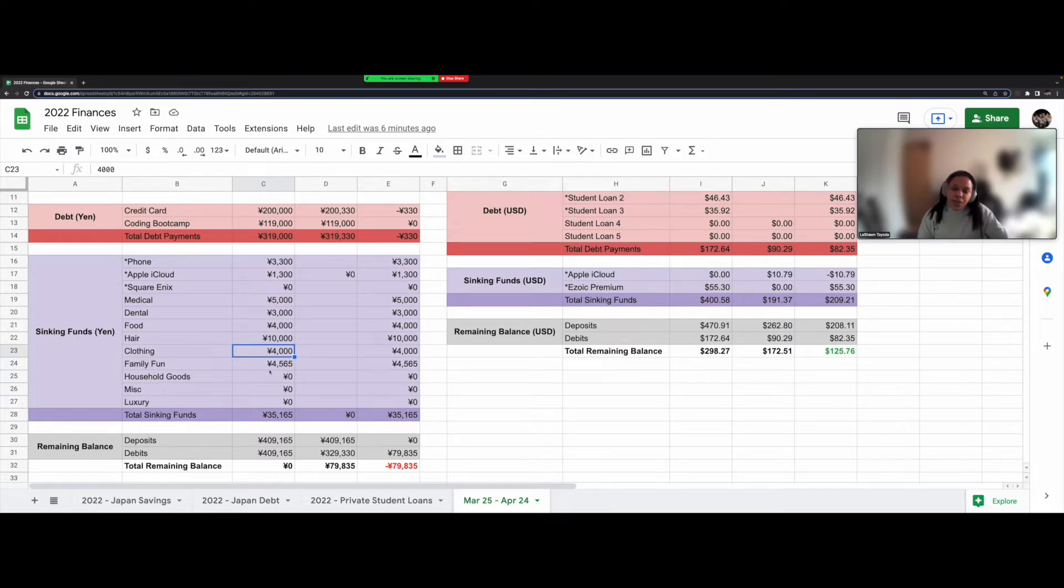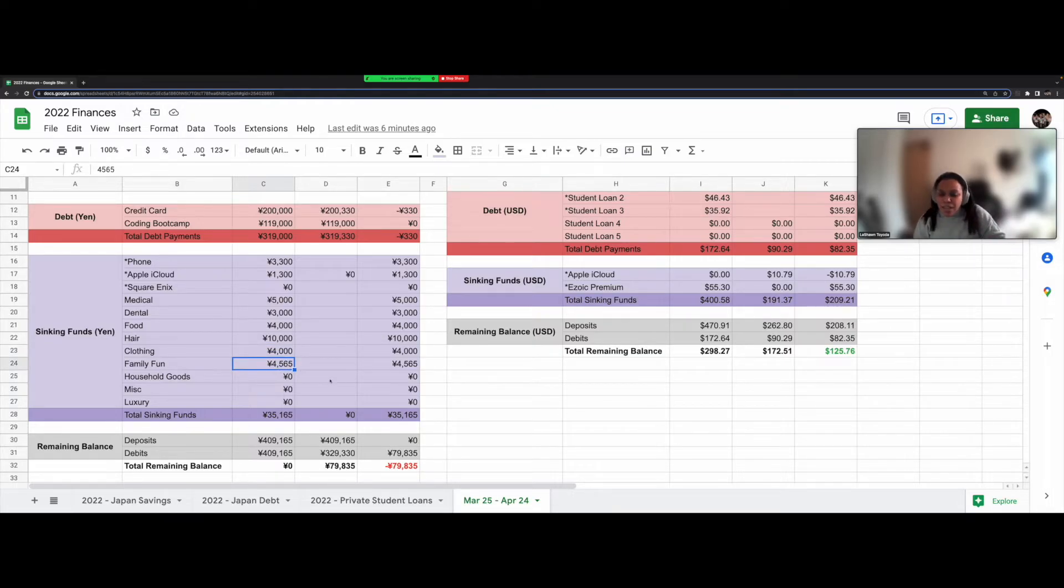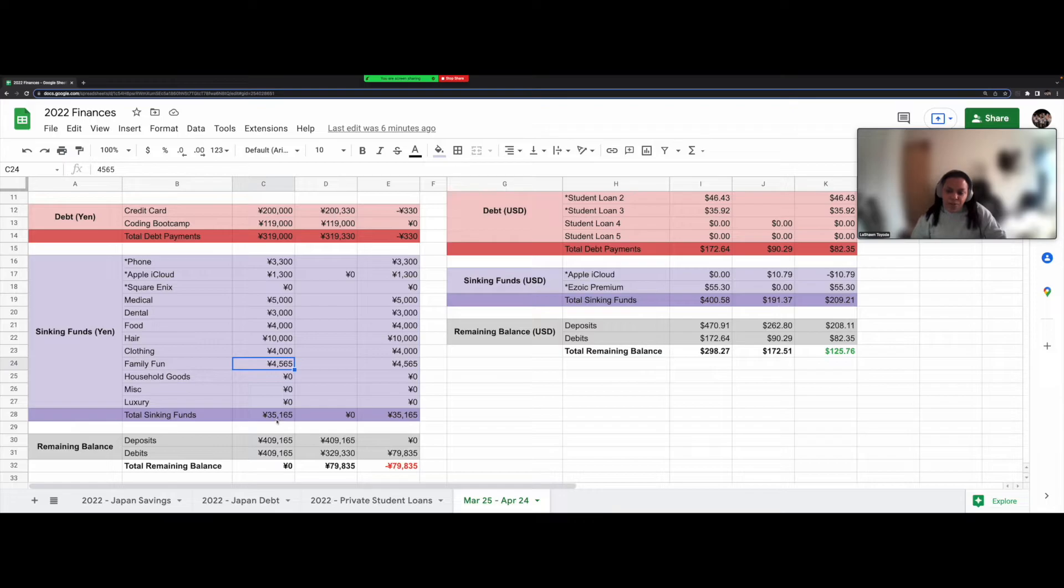For clothing, I've budgeted 4,000 yen. And for family fun, 4,565 yen. This is a weird number because I tried to do the zero base budget and whatever was left over, I just threw into family fun. So my sinking fund total is 35,165 yen.